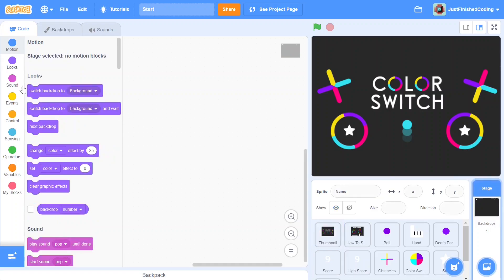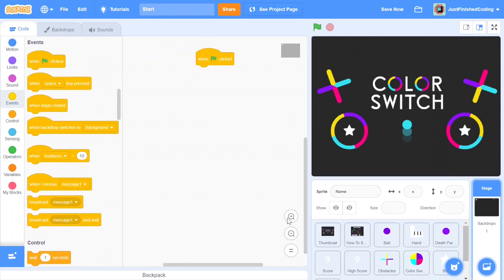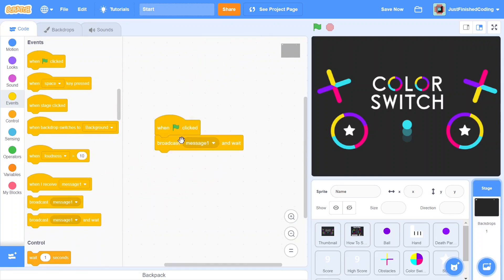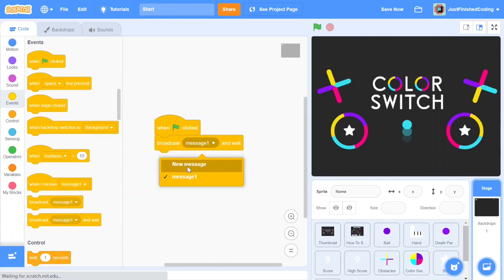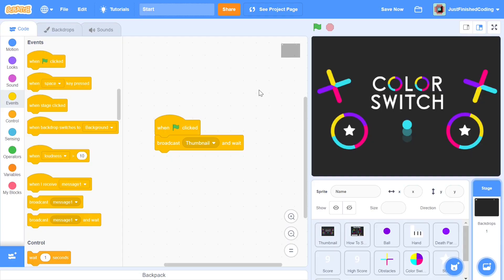Head over to the stage and start with 'when green flag is clicked.' When the green flag is clicked, this is the beginning of the code, and I'll start by broadcasting some messages. So you can say 'broadcast new message' and the first message I'll broadcast is our thumbnail — you can call it 'thumbnail' or 'show thumbnail.' This message relates to our thumbnail showing on the screen, flickering for a while, and then getting into the how-to screen.